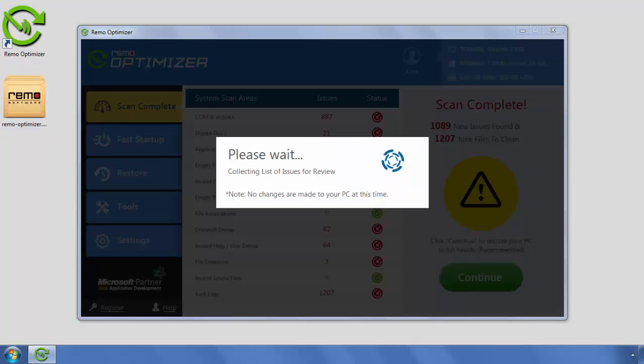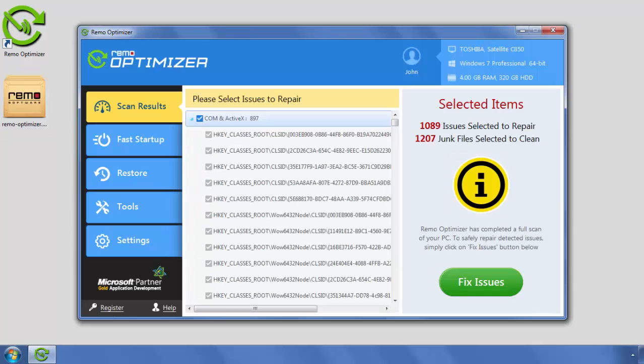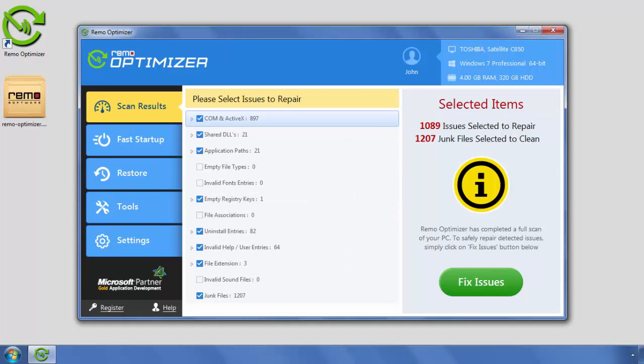Click Continue. Here, you can choose what needs to be cleaned. You can even unselect the items which you would like to keep.